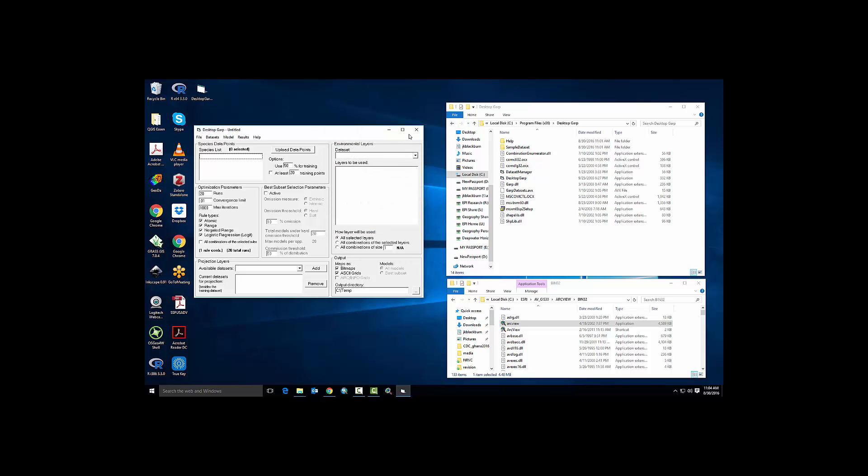Okay, so our installation is complete, but if you notice here, we are unable to write outputs of arc info grids. So we have one additional step that we have to do.